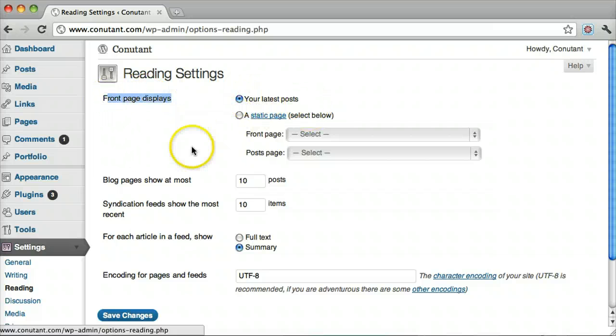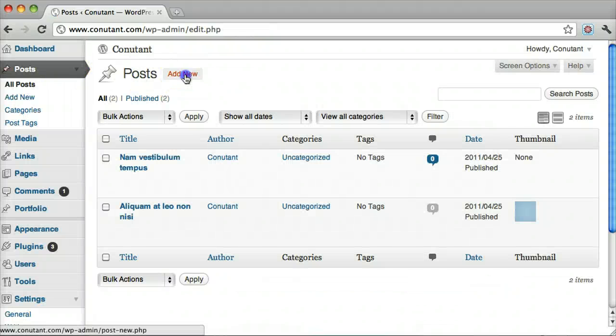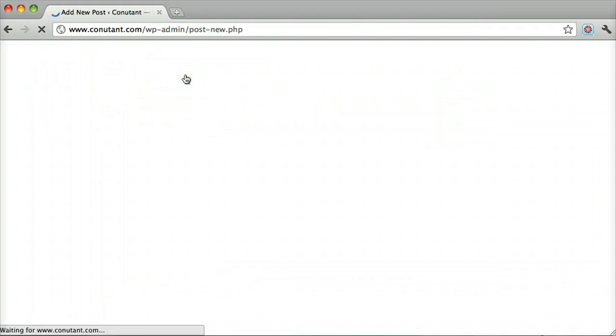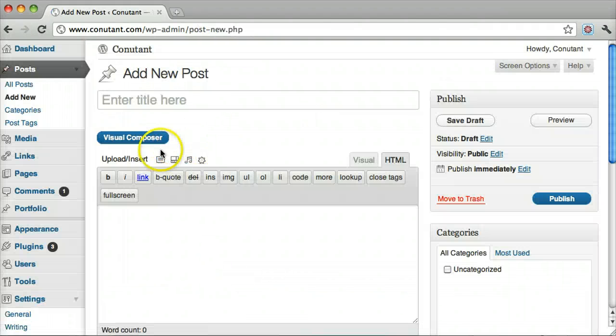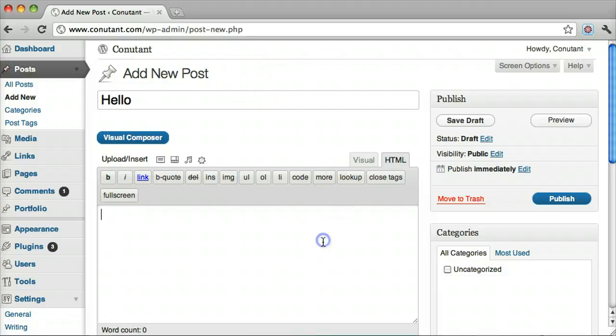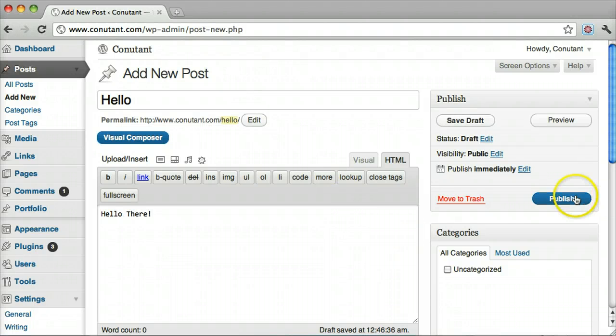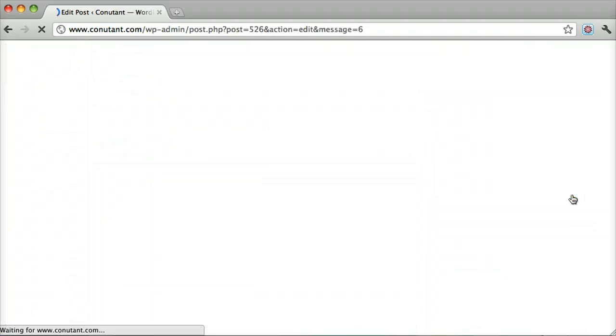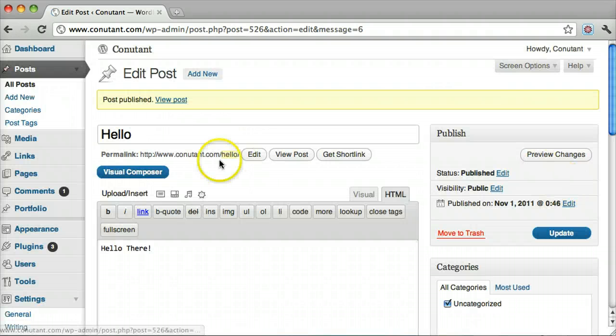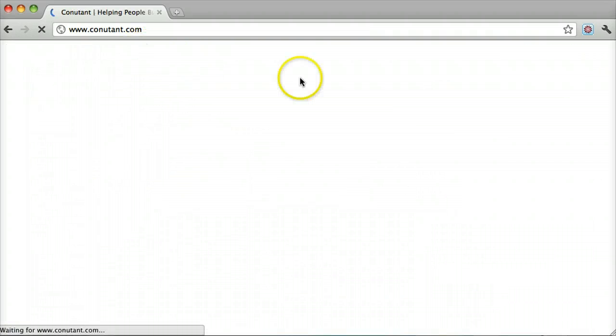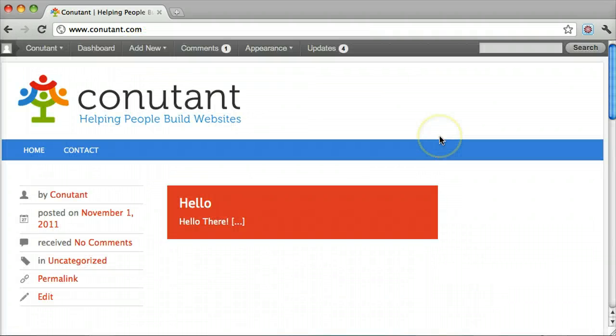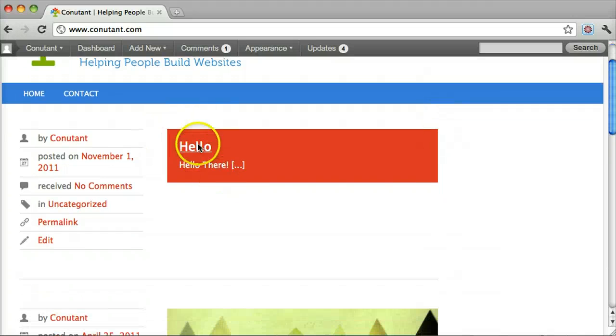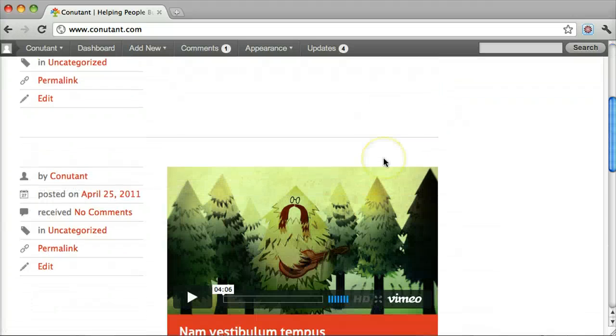So let's see how to add something to that. Go to Add New and this one will just say hello. Now we go back to our website and we see that a new post says hello.